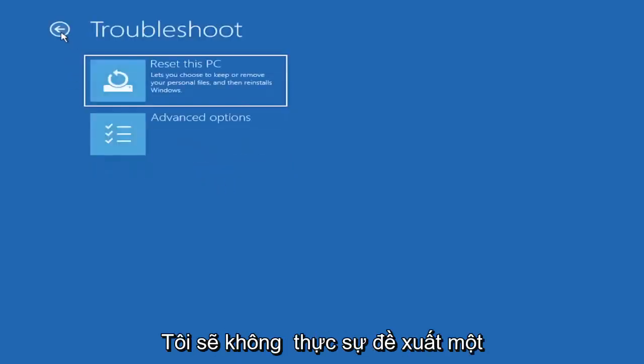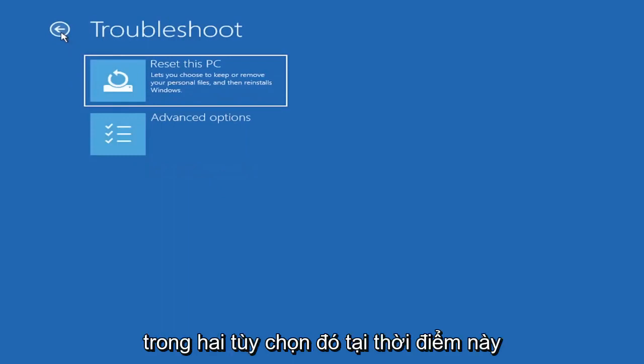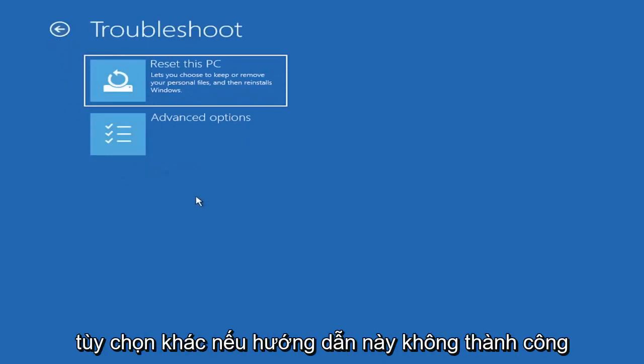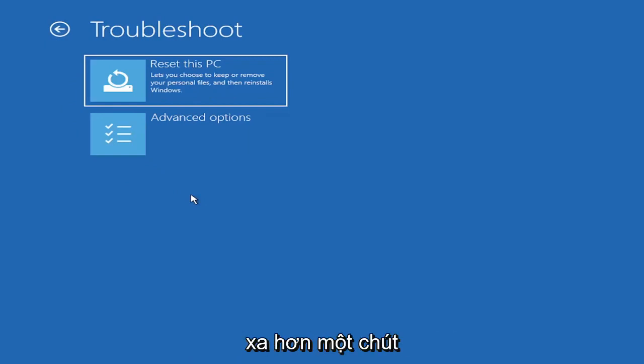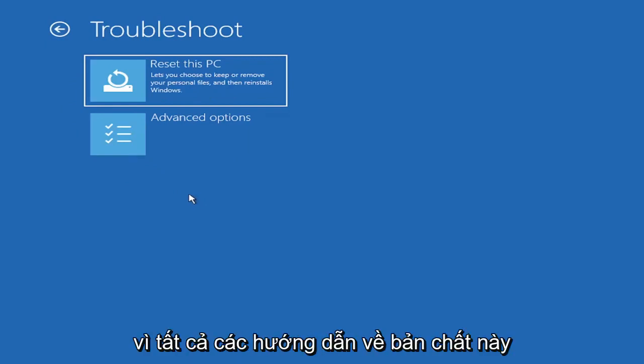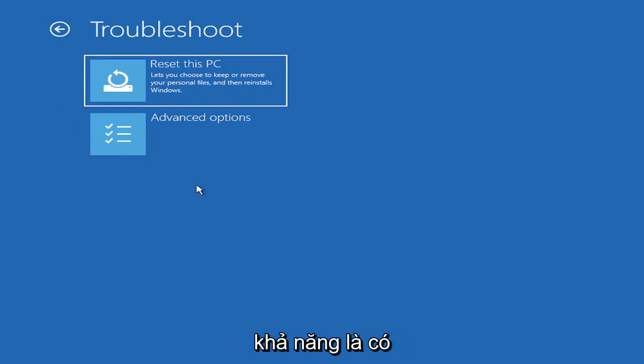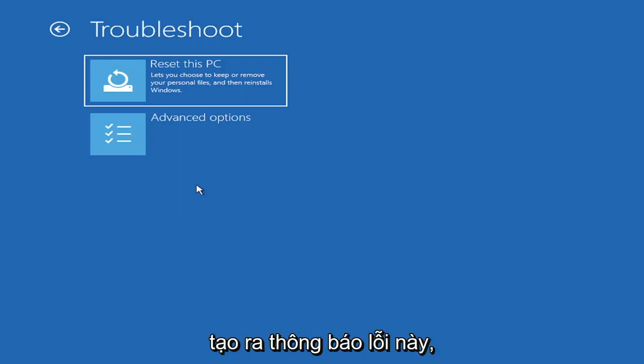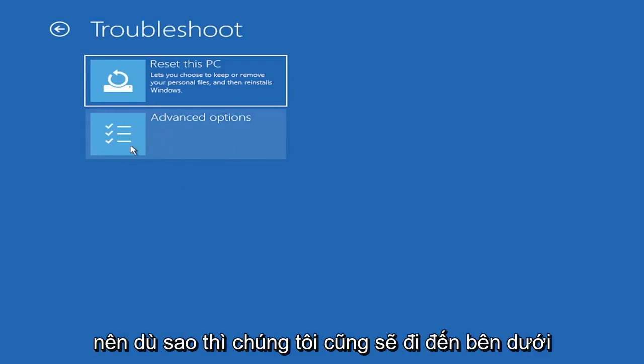And then you also have a factory reset option to remove everything and go back to a clean Windows install. I'm not going to really recommend either of those options at this point in this tutorial, but that gives you a further option if this tutorial is unsuccessful for you and you need to go a little bit further.